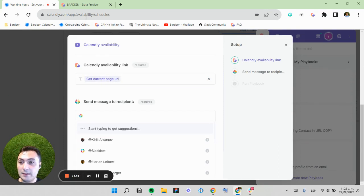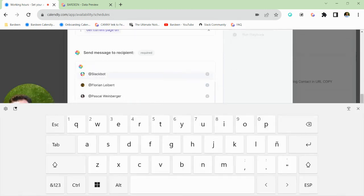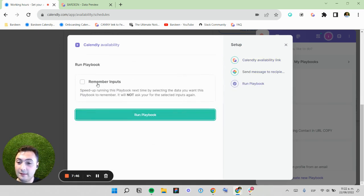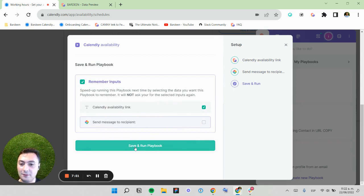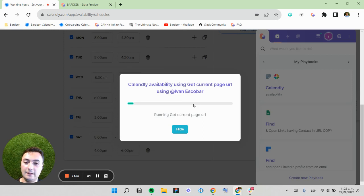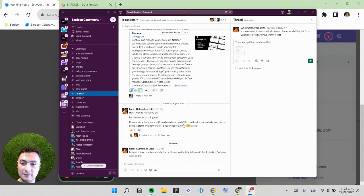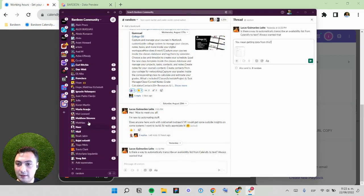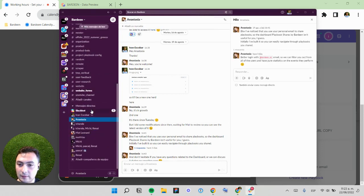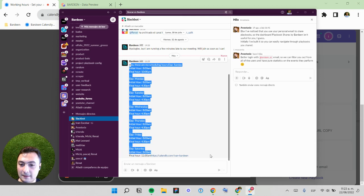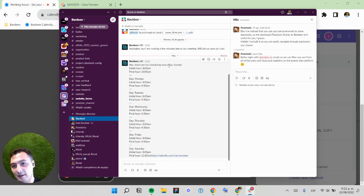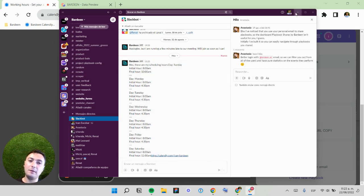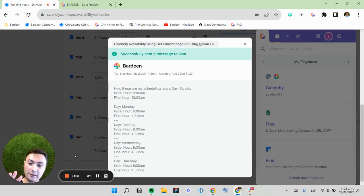I'm going to run this on current page URL. You can also simply copy paste your own availability link when you run this. Here I'm going to select a user. I'm going to send it to myself and run this. In this case, I want to remember inputs of my Calendly link so I don't have to input it every time. This should start scraping my data and getting me a message in Slack. Let me see if I got a message. Hey, here we go. These are my scheduling hours. This is amazing. So here we got the data that we wanted. We can also start customizing it. This is basically how you can run this automation for free and use it for your own scheduling workflows.